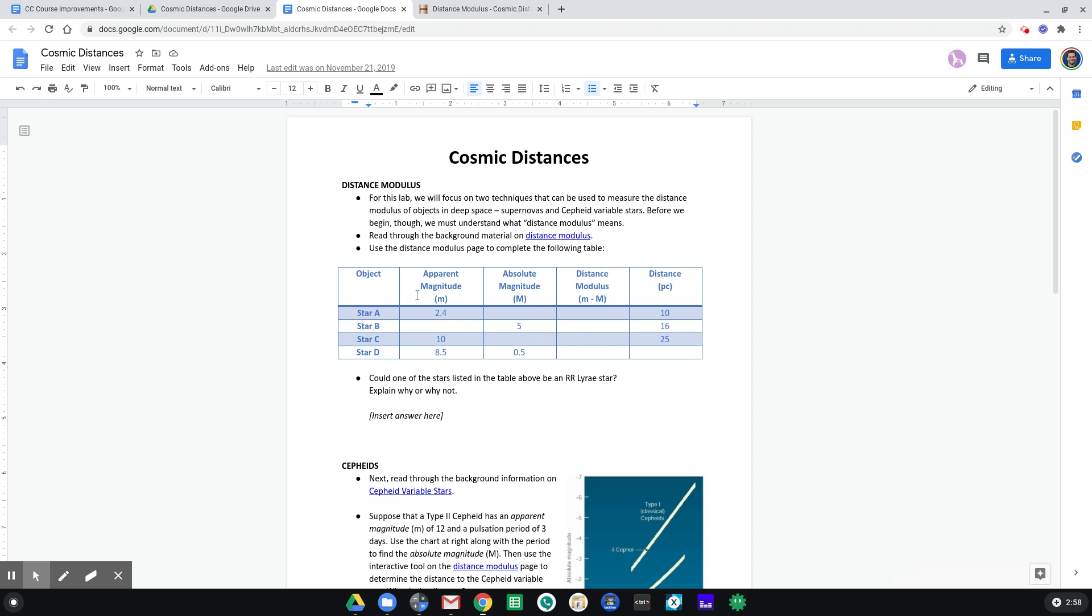All right, if you're having some trouble with this first table, let's take a look at it together.